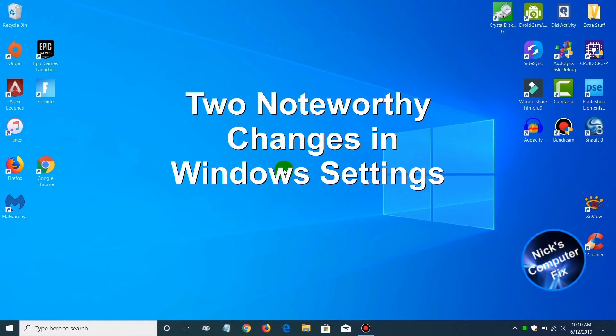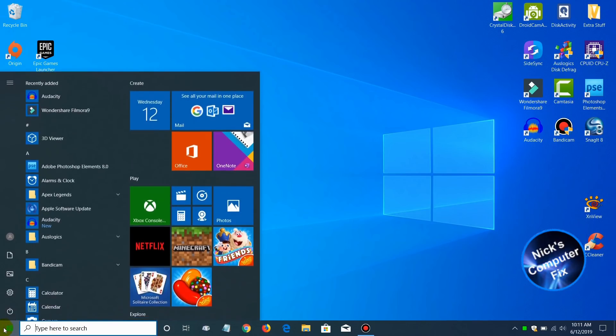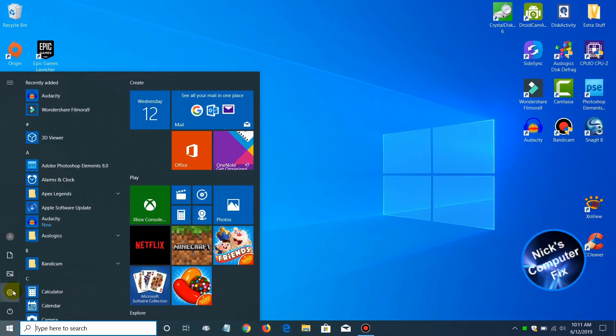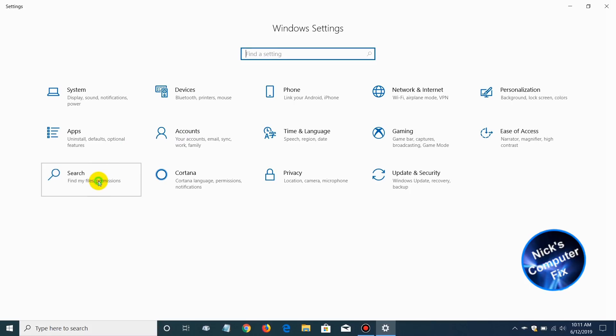The next update is two noteworthy changes in Windows settings. Let's go ahead and go down to the start menu here and click on the icon for settings. That opens up the Windows settings and the new category which has been added is search.